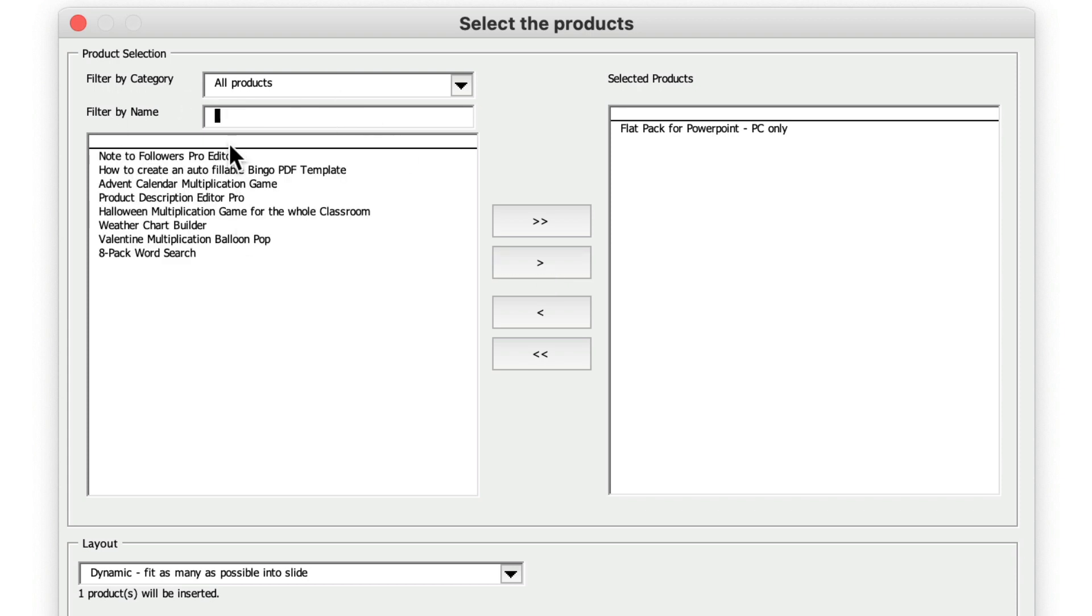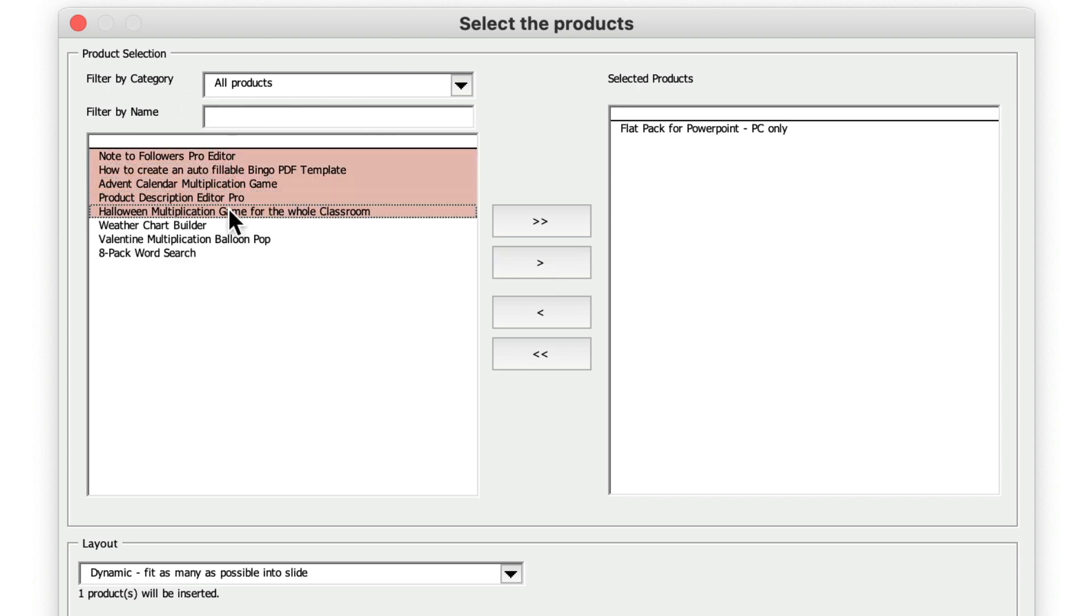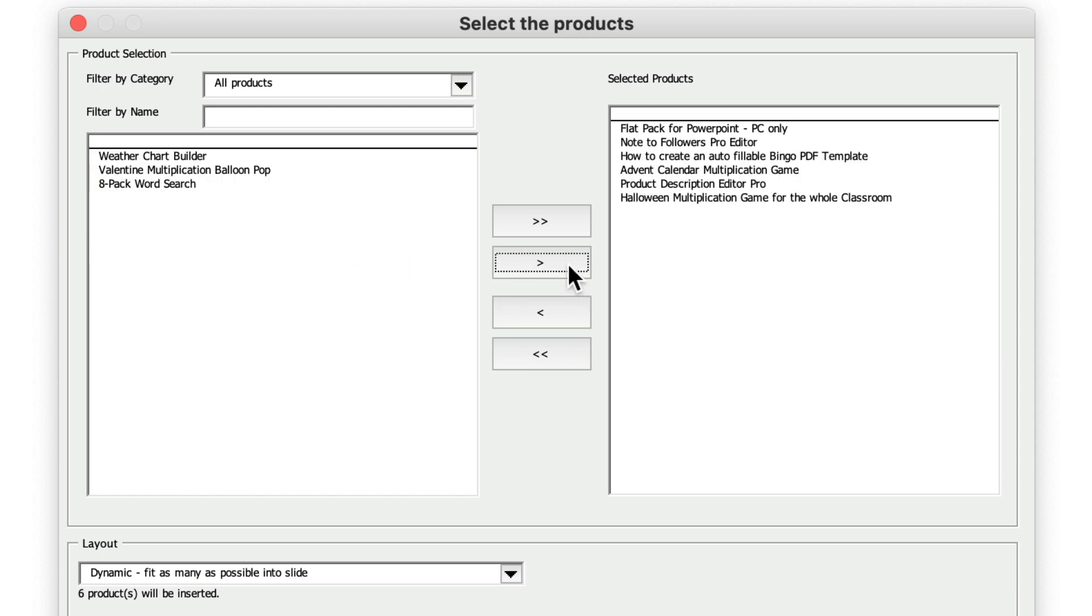Or I can select more than one by holding my mouse button, selecting all of them and pressing OK. Before I do that, the layout I've chosen is dynamic, which means it will try and fit as many of these products into the one slide I have.